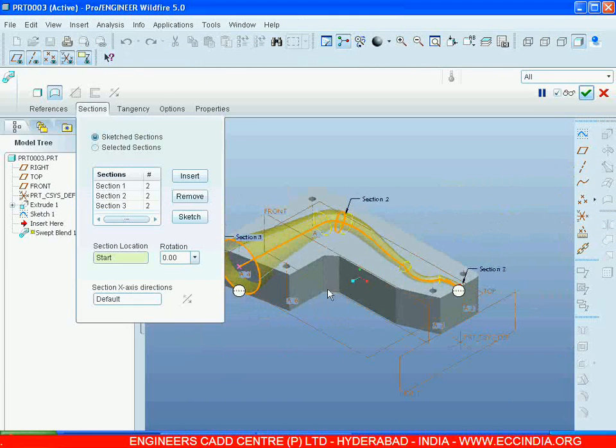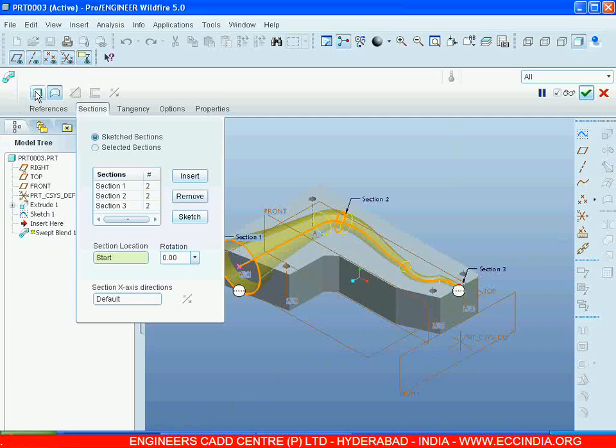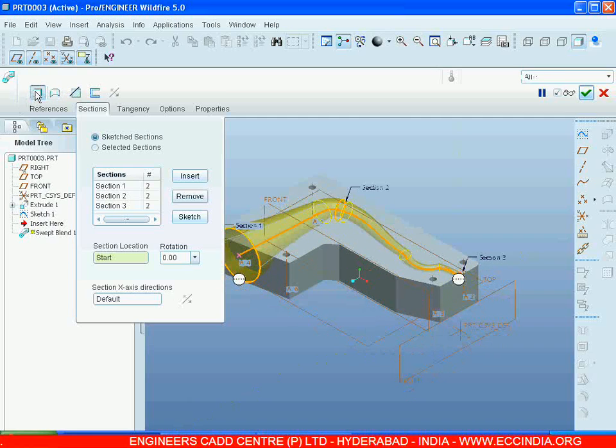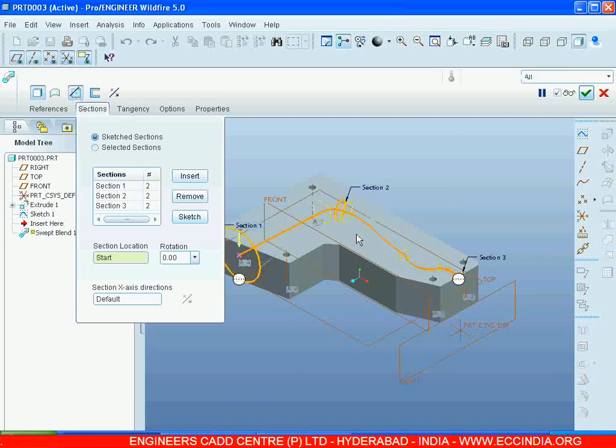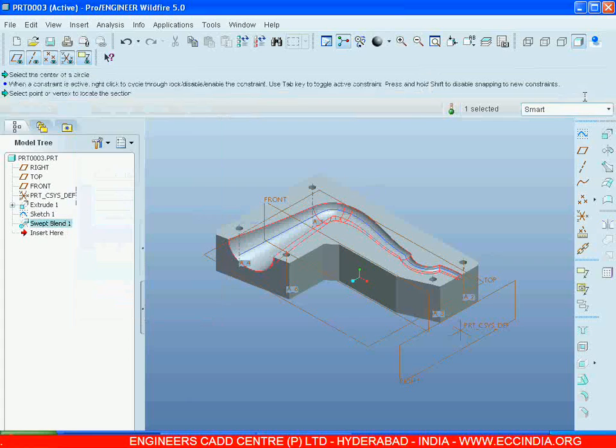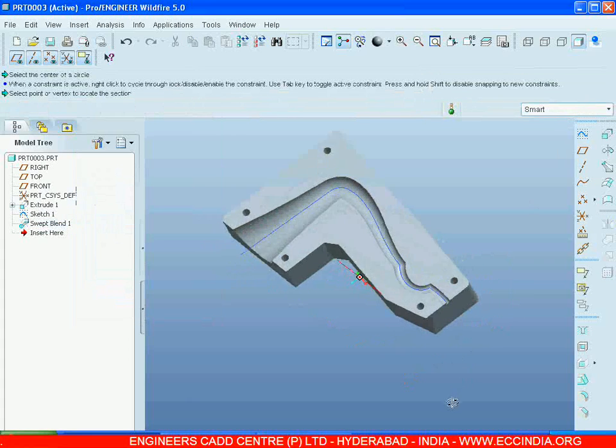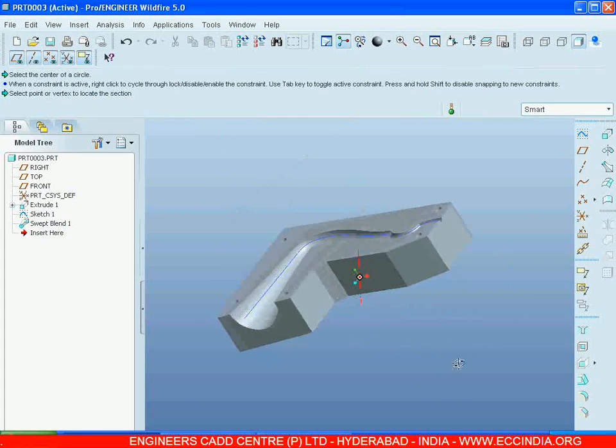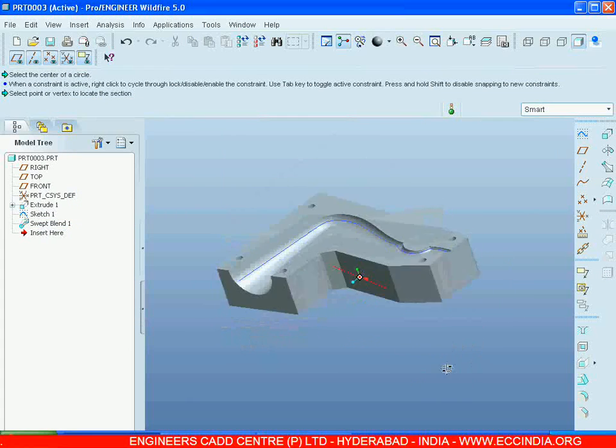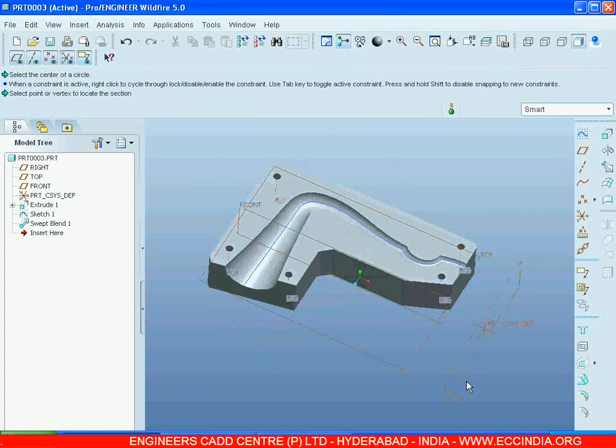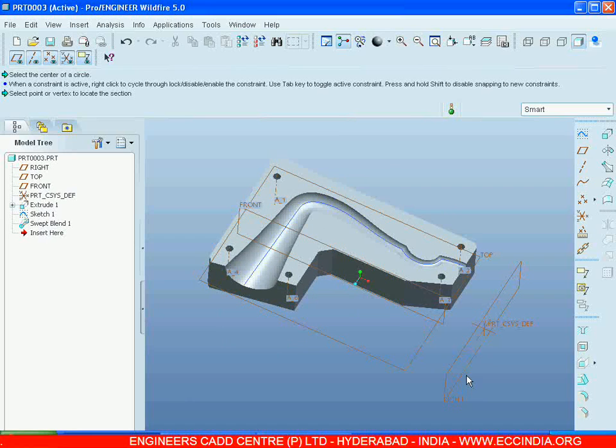Go for Solid and select Remove Material. Go for OK. This is a remove material of the swept blend.